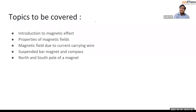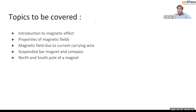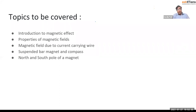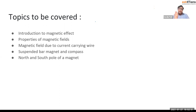Using electricity, we can create a magnet. This has very huge applications in our daily life. Using this current and electricity, we can create electromagnets — those are very, very big magnets. If you do some research on this topic, there is a train in Japan called the Maglev train. The Maglev train is completely based on magnetism application.